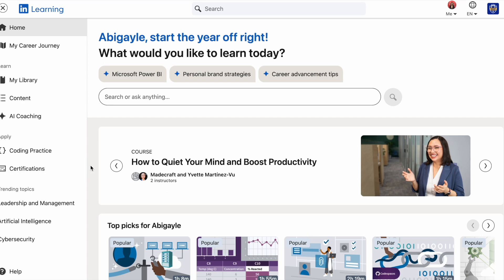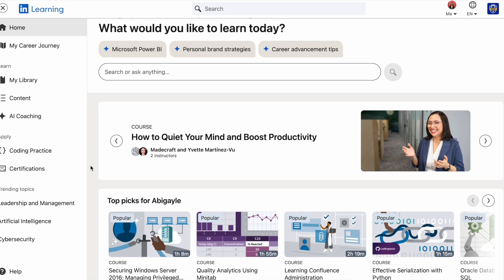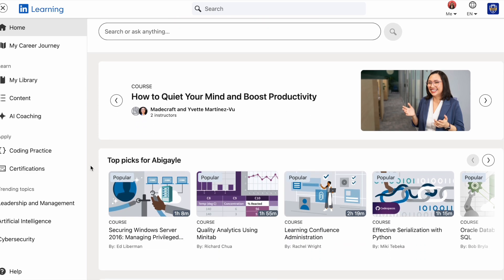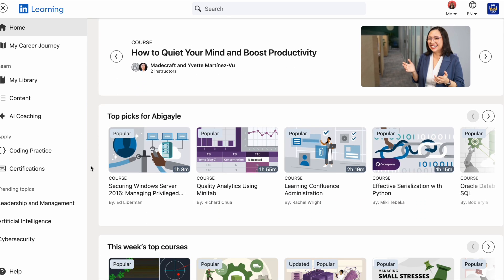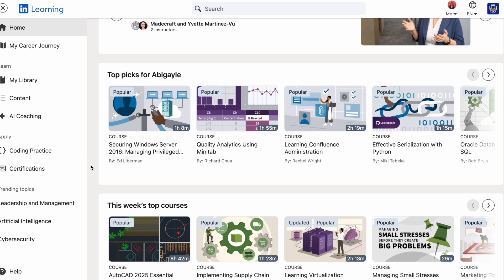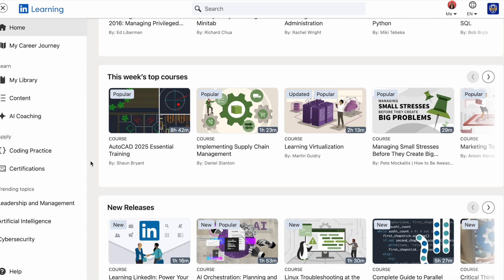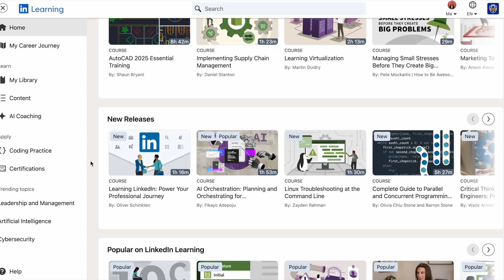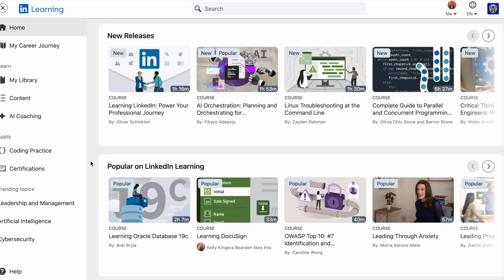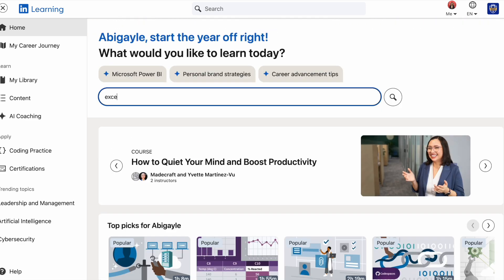Once you're logged in, take a moment to familiarize yourself with the interface. At the top, you'll find a search bar where you can search for specific skills, subjects, or software. Below that, there are recommendations tailored to your interests and past course activities. Try searching for a skill you're interested in — for example, let's type "Excel basics" into the search bar and see what comes up.